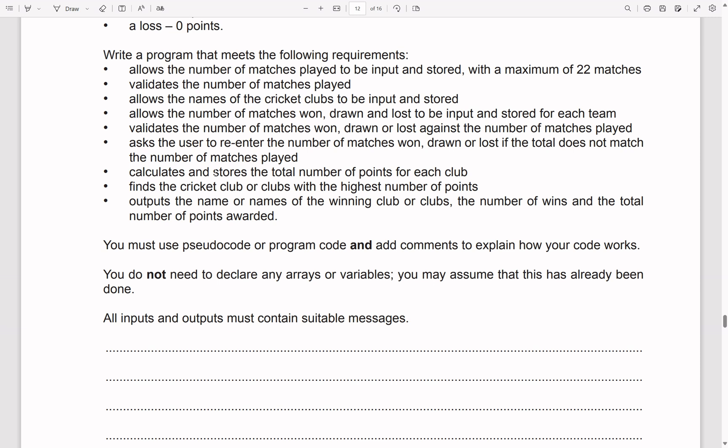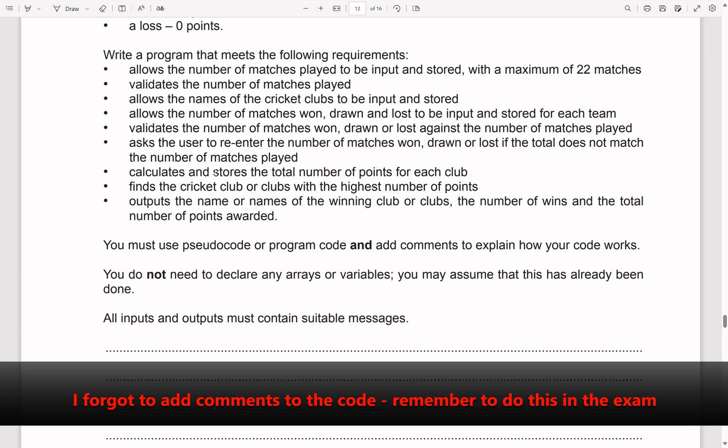We also need to calculate and store the total number of points for each club, find the cricket club or clubs with the highest number of points, and output the name or names of the winning club or clubs, the number of wins, and the total number of points awarded. You must use pseudocode or program code and add comments to explain how your code works.